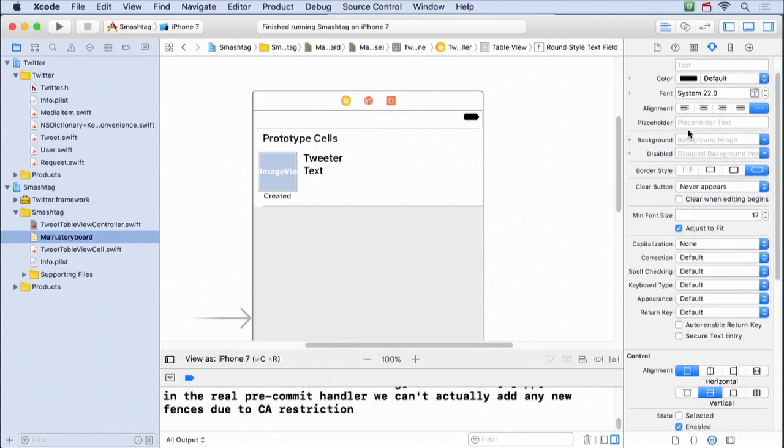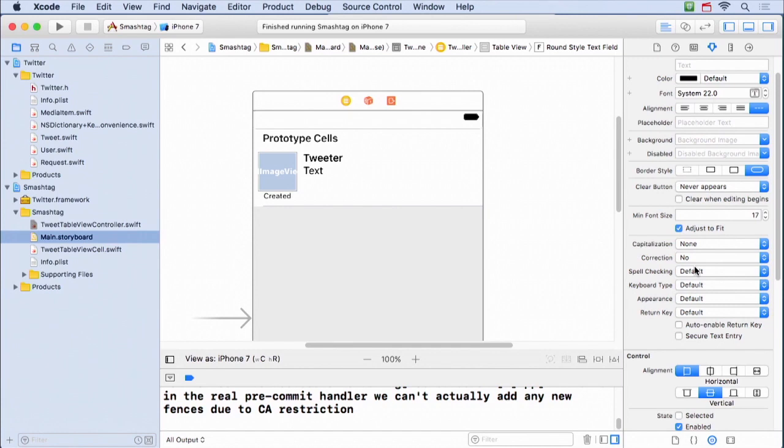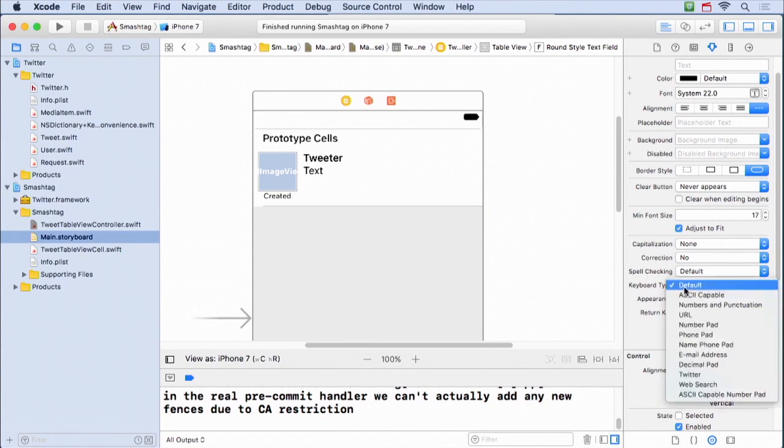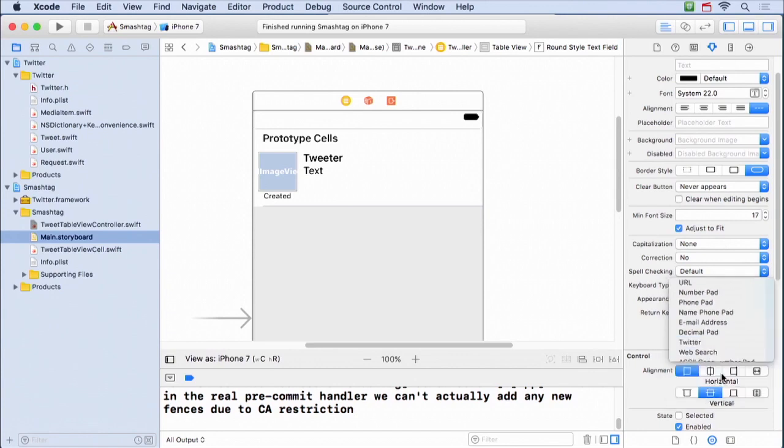Notice I can also set all those text field things I was talking about, like I don't want it autocorrecting. I don't wanna say search for hashtag Super Bowl and change it to hashtag Super Space Bowl. So I don't want any correction going on. Keyboard type, look, there's a Twitter keyboard type. It's probably got hashtag and at sign, things like that.